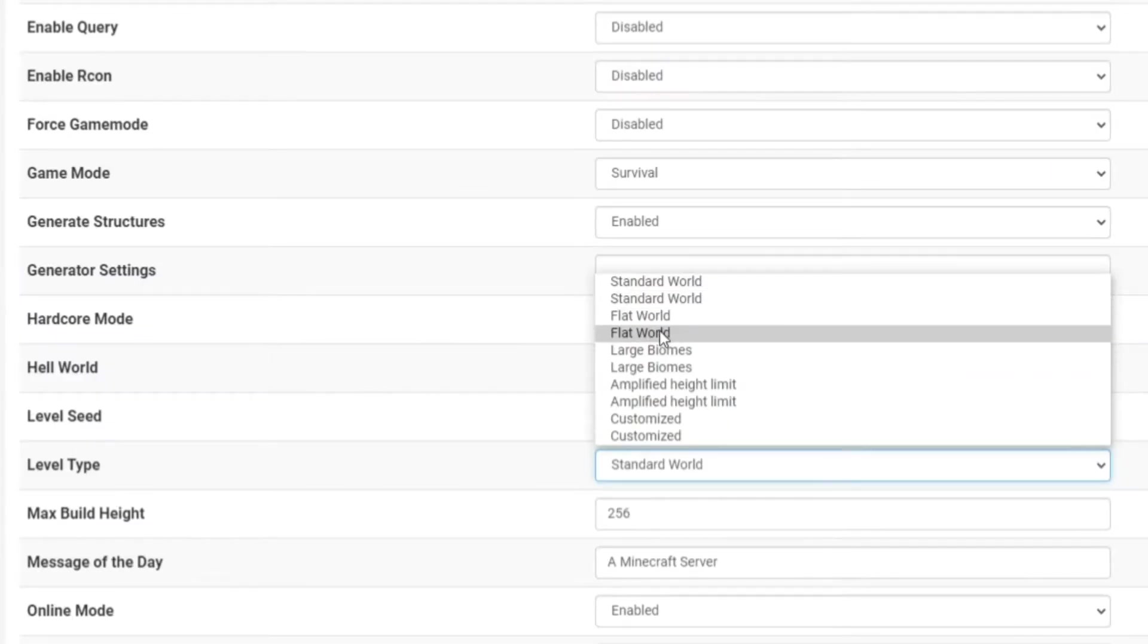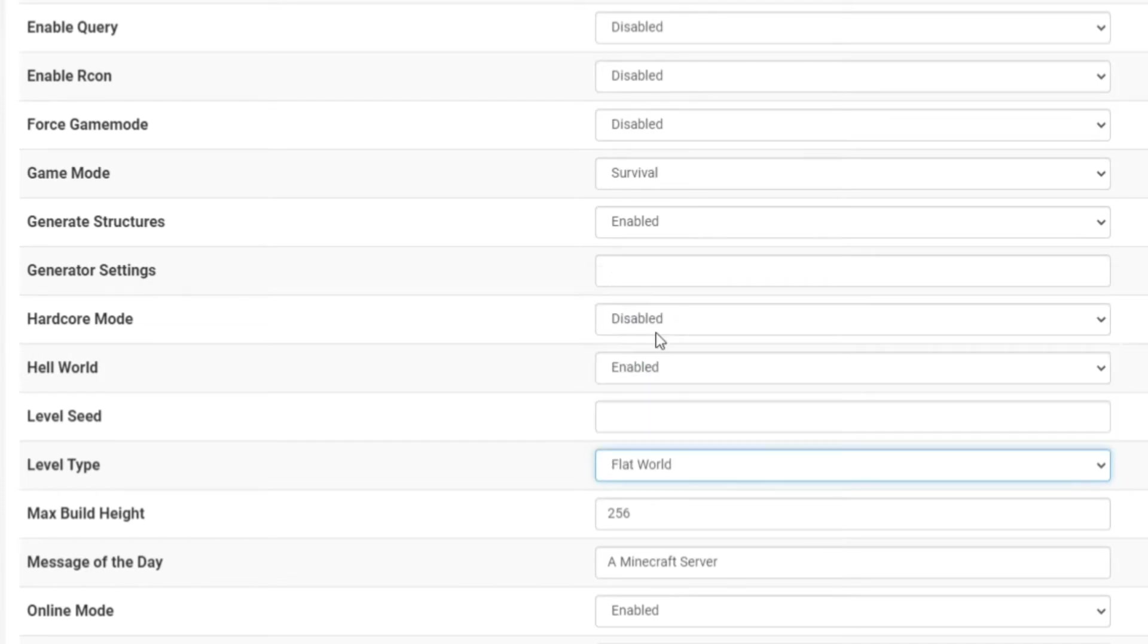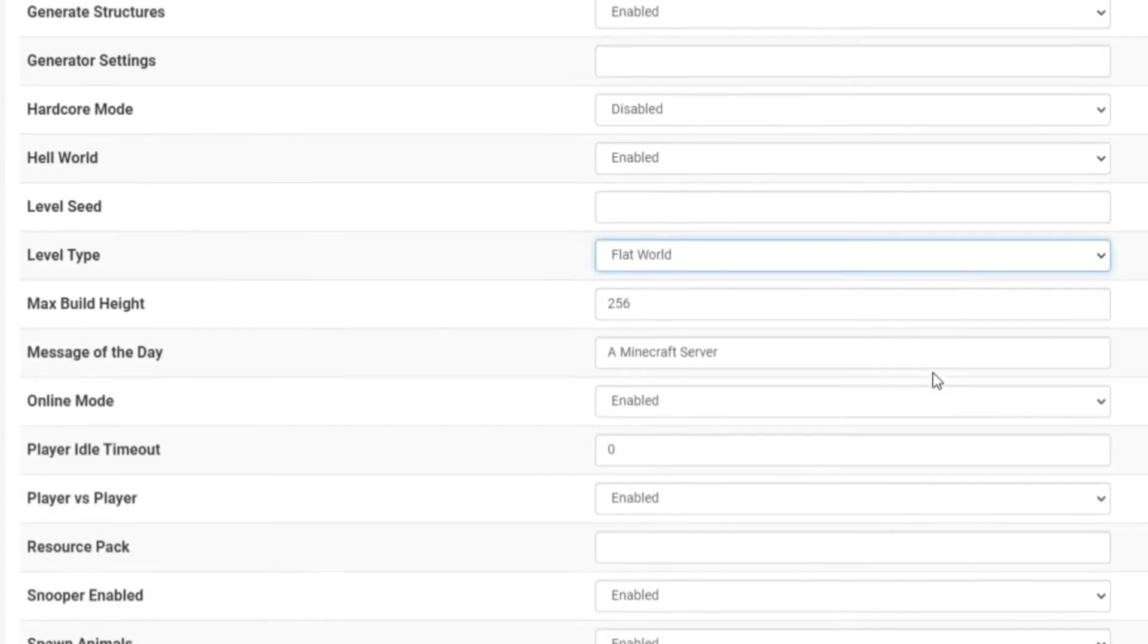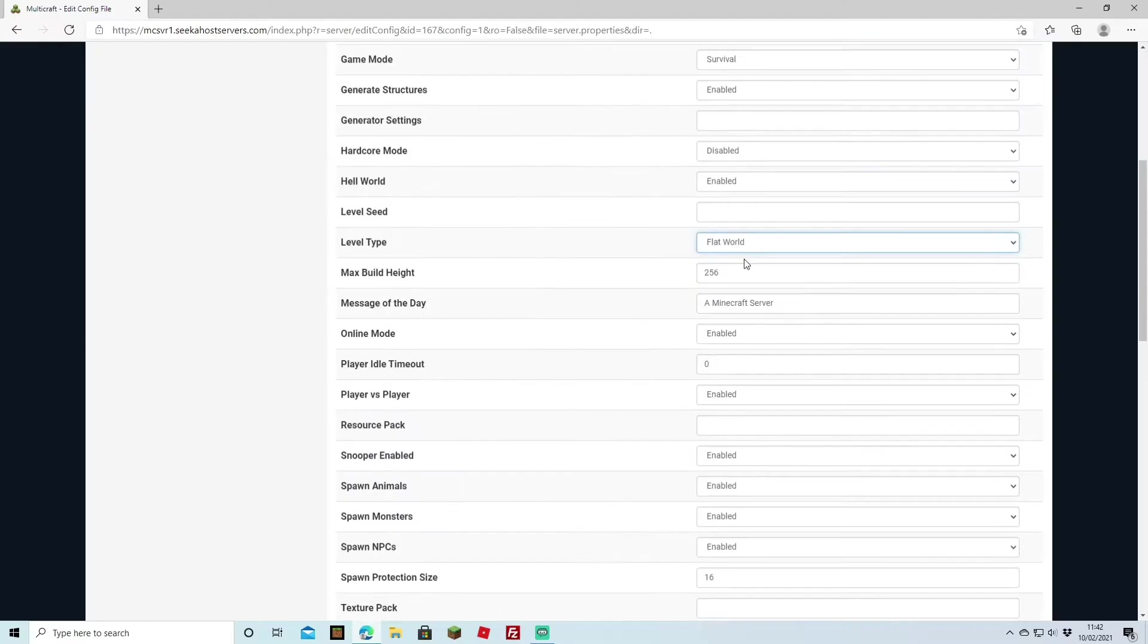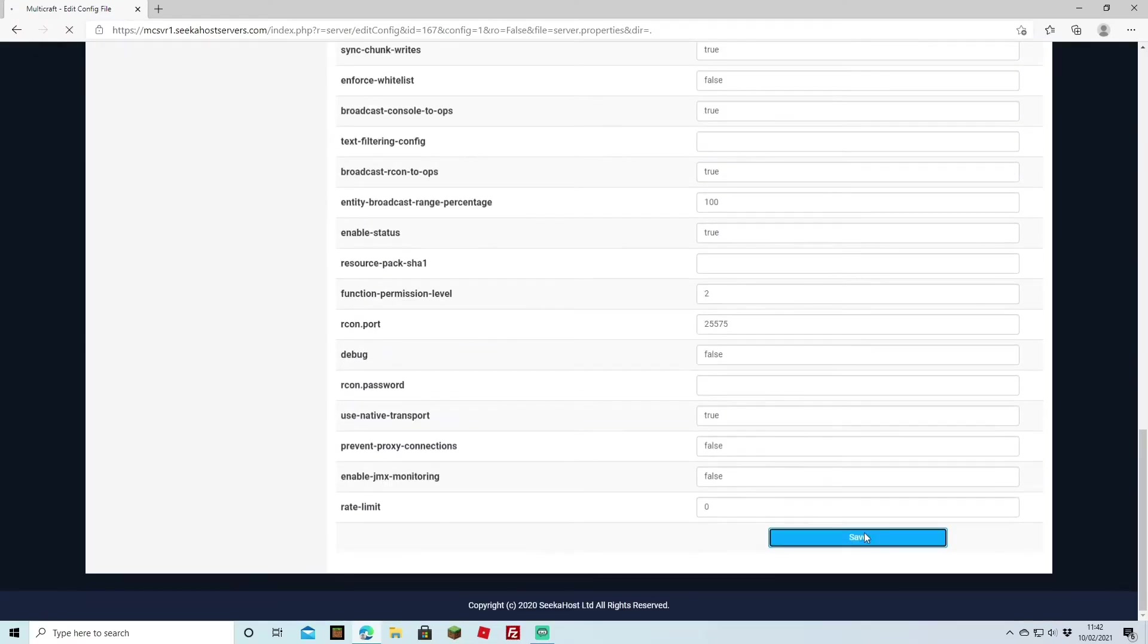Here you can choose whether you want the flat world which we're going to be using as an example today. You can also have large biomes, amplified height limit and you can have a customized one as well. However we're going to be changing it to a flat world. Let's say you want to create a minigame world. So we're going to leave that as flat world. Come down here and press save.